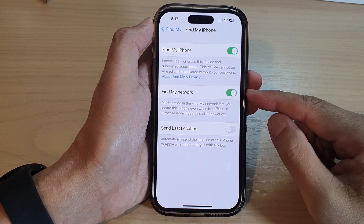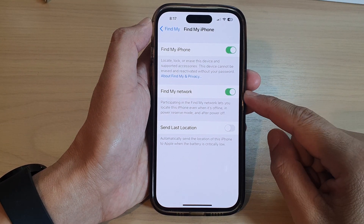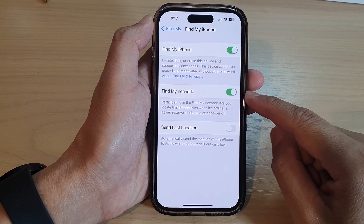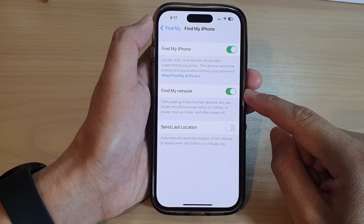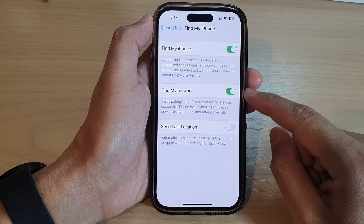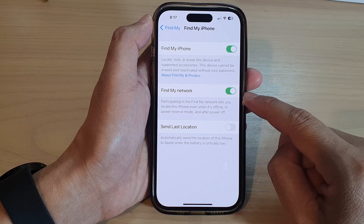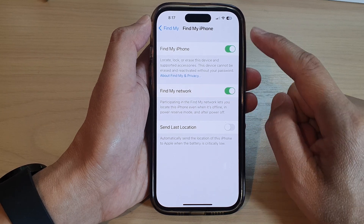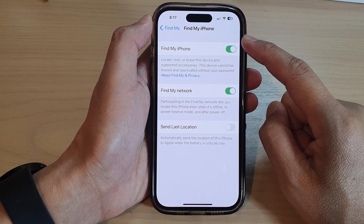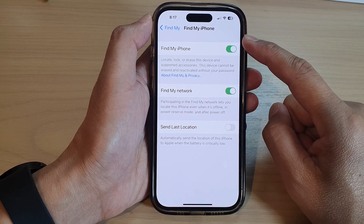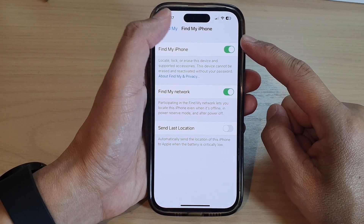Hi guys, in this video we're going to take a look at how you can enable or disable Find My Network in Find My on the iPhone 14 series.